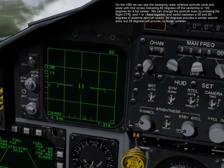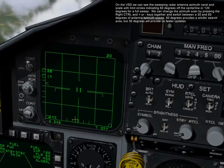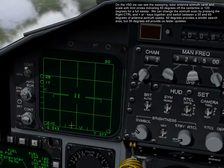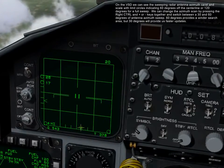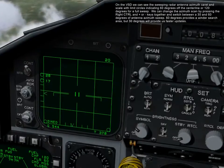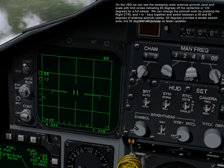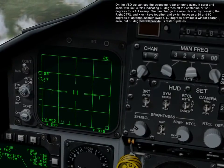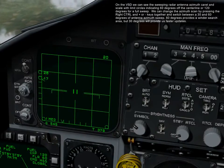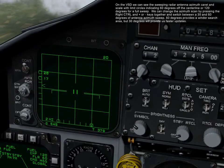On the VSD, we can see the sweeping radar antenna azimuth caret in scale, with limit circles indicating 60 degrees off the center line, or 100 degrees for a full sweep. We can change the azimuth scan by pressing right control and plus or minus keys together, and switch between 30 and 60 degrees of antenna azimuth sweep. The 60 degrees will provide a wider search area, but 30 degrees will provide faster updates.